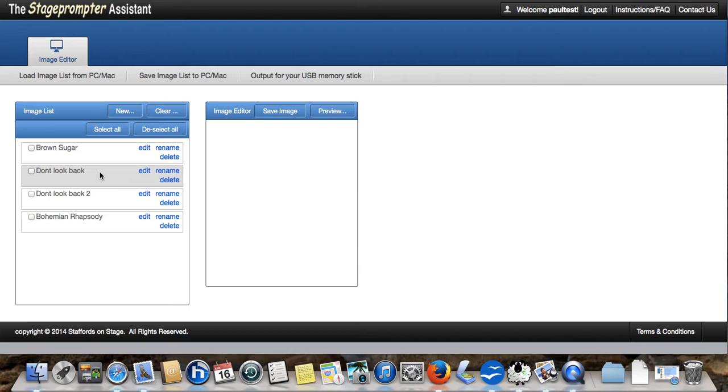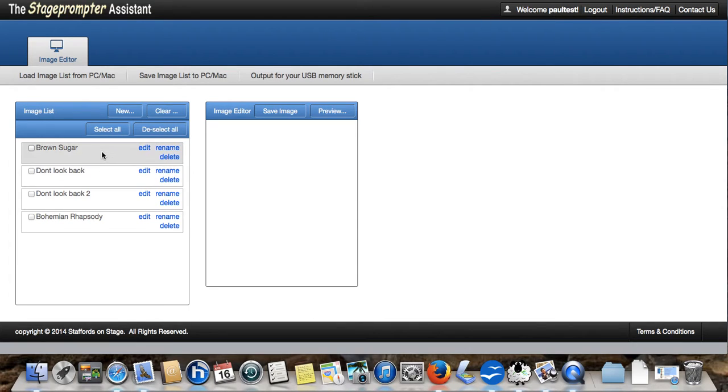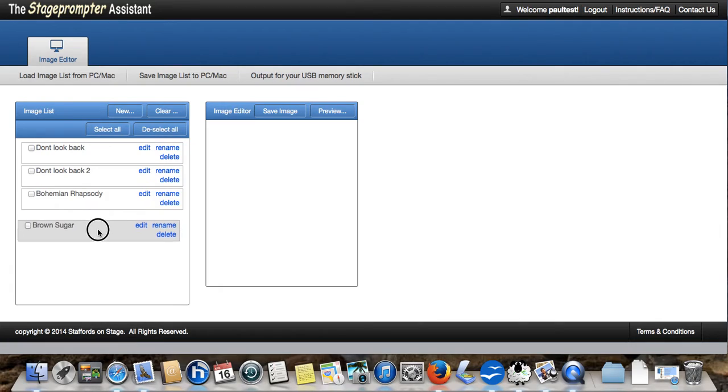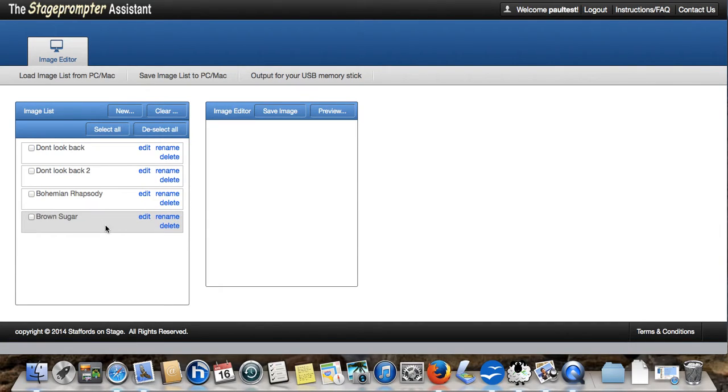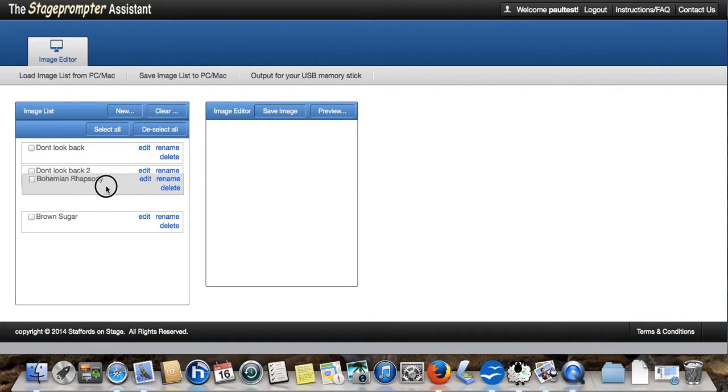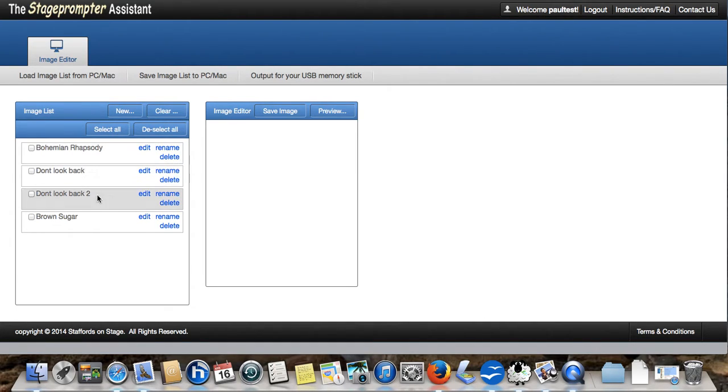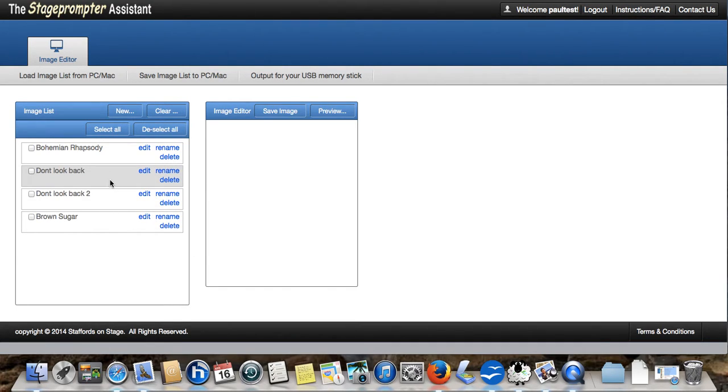We now want to do our first performance, our first gig. And we want to put these songs into a particular order. And the easy way to do that is we just click and drag them. And as you can see, I'm moving brown sugar down to the end. And I'm going to put Bohemian Rhapsody up at the start. And leaving the two images for don't look back in anger in the middle. We're happy with that.